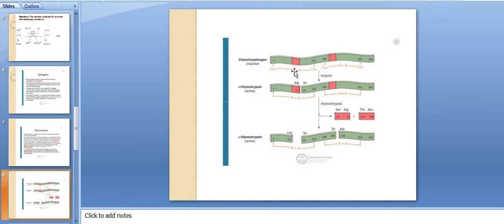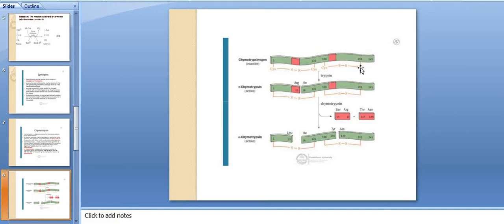There are two disulfide bridges present in chymotrypsin — connecting cysteine residues at positions 1-122 and 136-201.